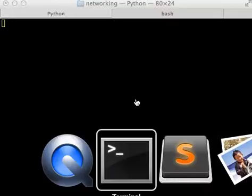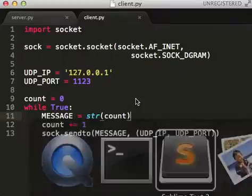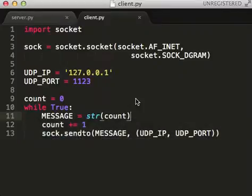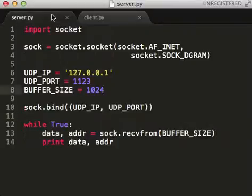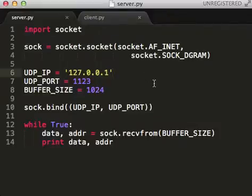Hello and welcome. Alright, in this video I'm going to teach you how to use sockets. So what is a socket?